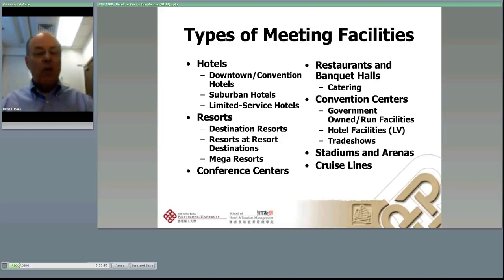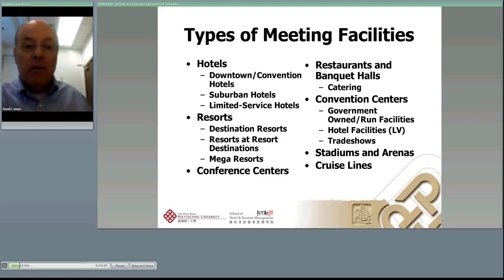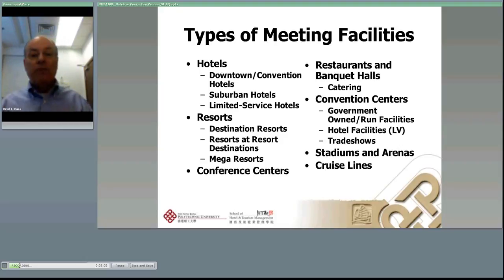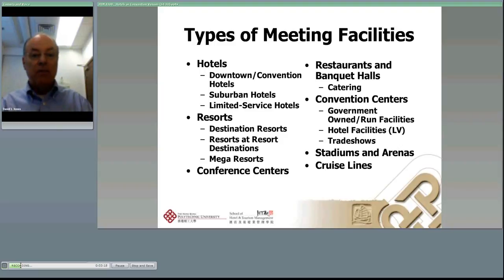On the right-hand side you see restaurants and banquet halls — they may not be associated with the rooms part but are certainly venues for meetings. And of course convention centers, which we've spent a lot of time talking about, so I won't go into a lot of detail there. Stadiums and arenas are another possibility, and cruise lines also do quite a bit of business in that area.